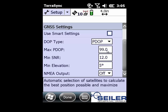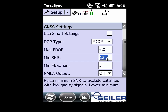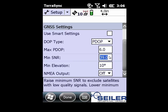Right here I'm going to go in and change this to 6 for the max PDOP, 39 for the minimum signal-to-noise ratio, and for my minimum elevation I'm going to raise that to 10 degrees. Leave NEMA as off, and go ahead and select done.